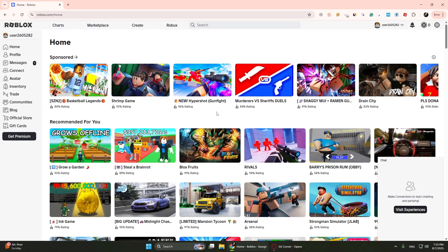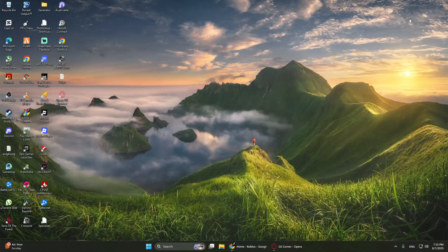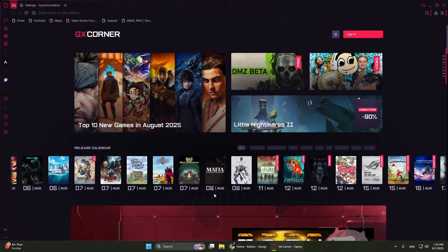Now go back to the Roblox website and try to log in again. If it works, great. If not, try using a different browser. For example, if you were using Chrome, switch to Firefox or Opera. Sometimes certain browsers can cause issues with Roblox.